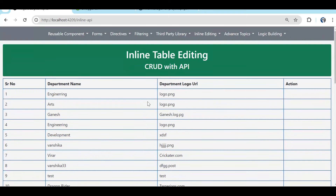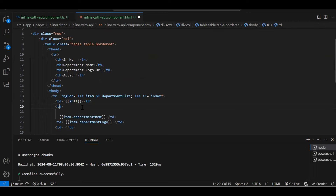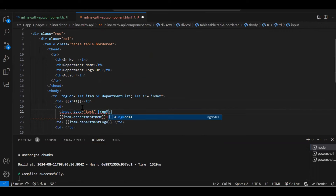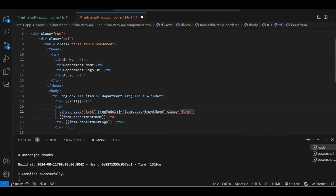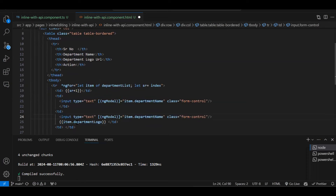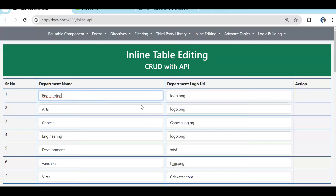Now this is a normal table. To convert it to inline editing, instead of directly displaying the data we create an input of type text with [(ngModel)] bound to item.departmentName with the class form-control. We do the same for departmentLogo and remove the interpolation. After saving, you can see the text boxes with data visible — this is the start of inline editing.